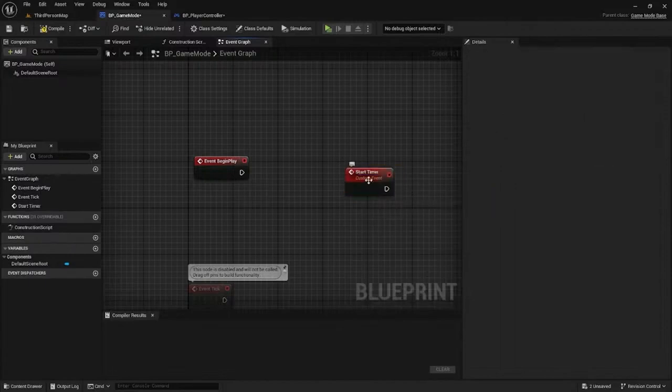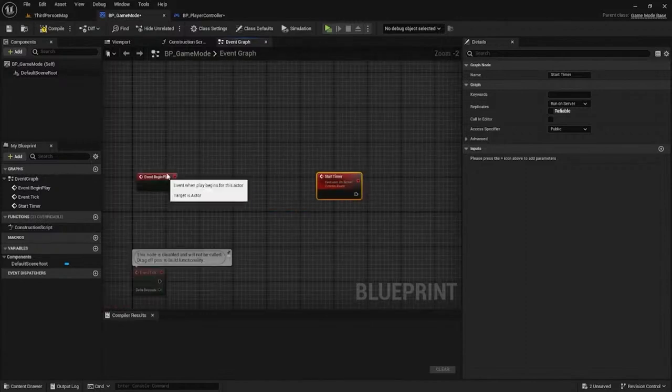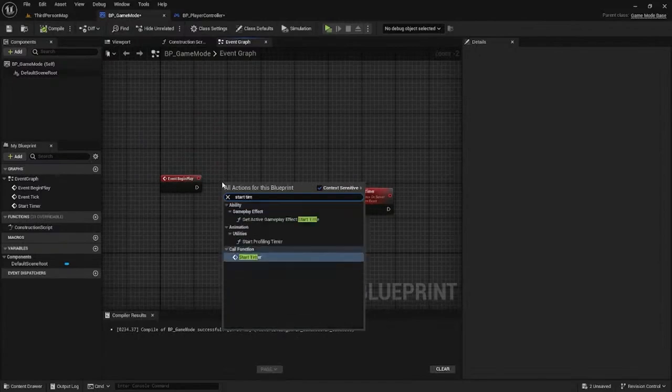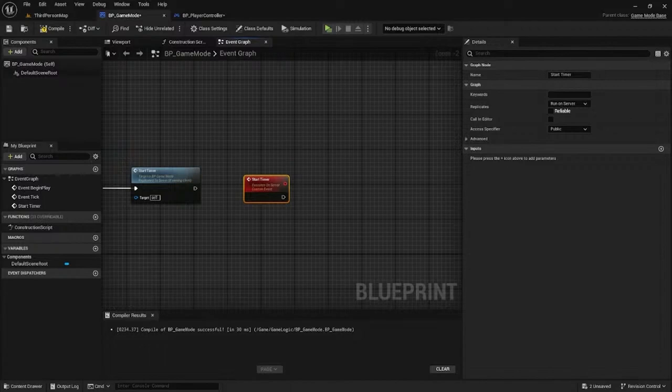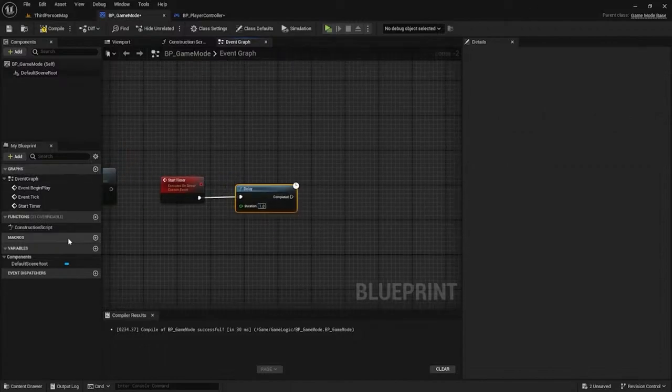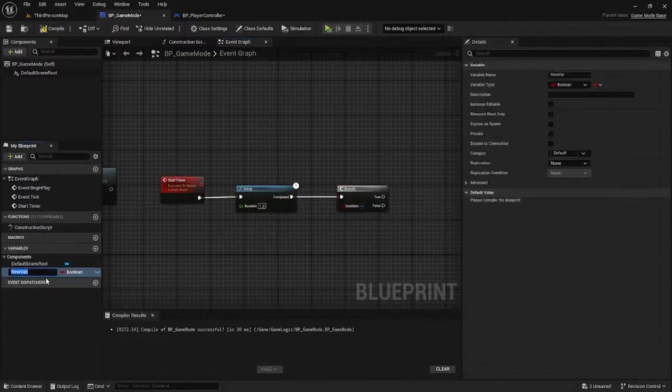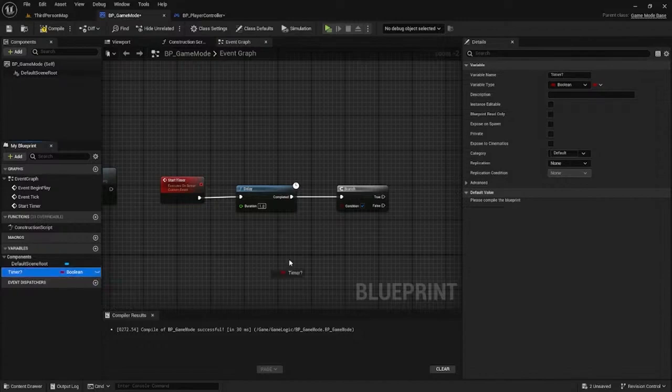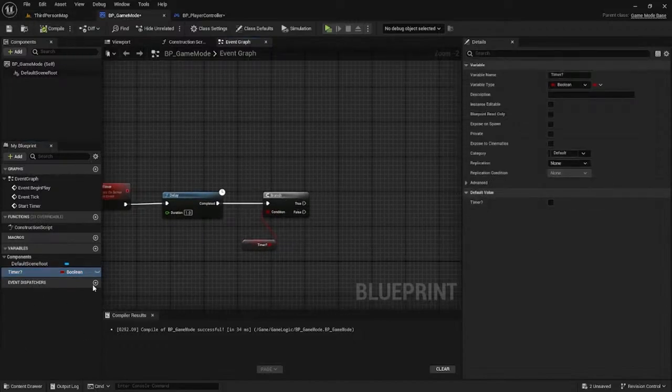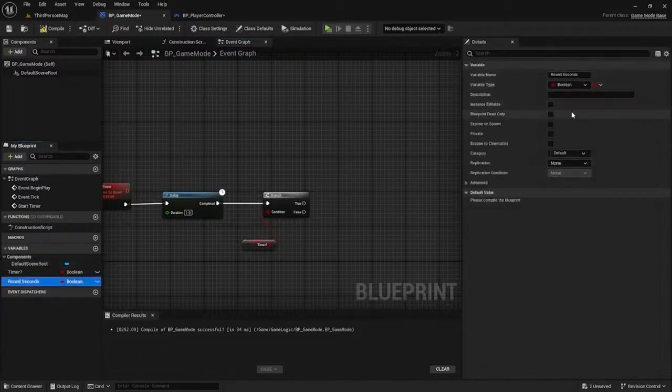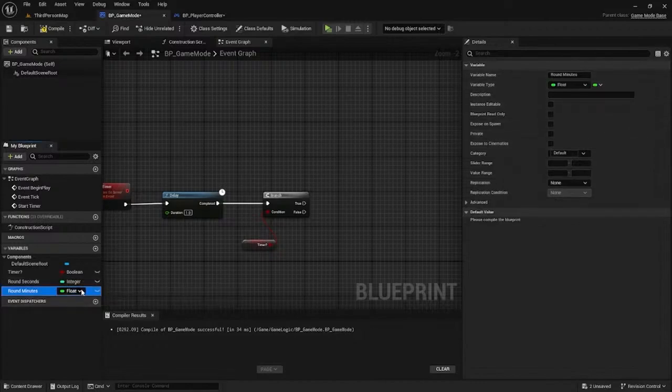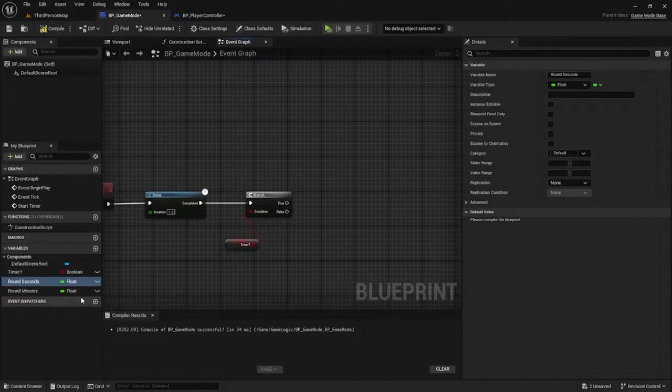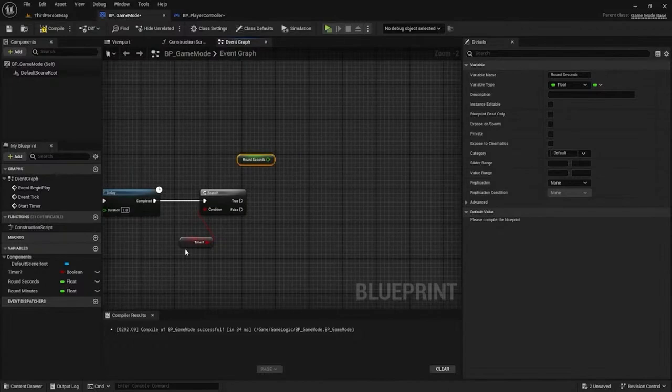First, let's make a custom event called start timer. Make this run on the server only - I don't want clients to control the timer. Let's add a delay, make it one second, then make a boolean variable to control if the timer has started. Set the timer to false. Create integers for round timer, round minutes, and seconds - actually make them floats when dealing with time.